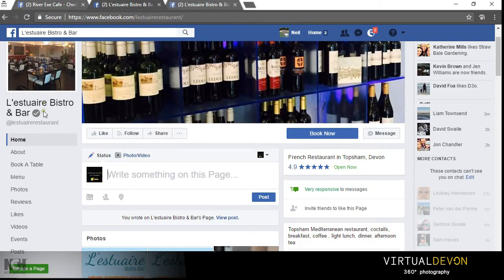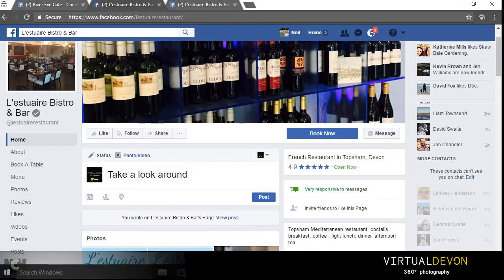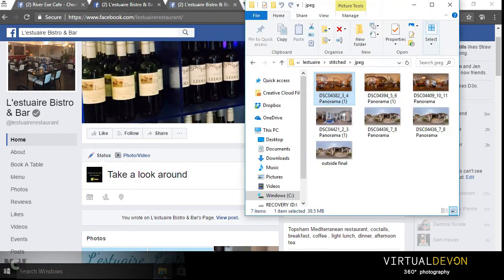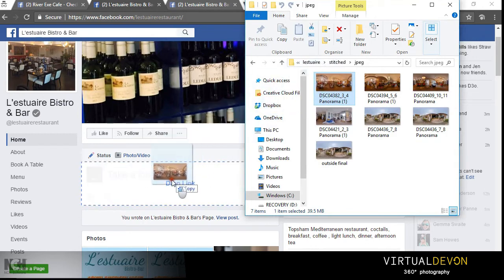If we take the Lestuer restaurant Facebook page — I'm posting here as a guest as Virtual Devon — I then simply add a comment. The difference between posting a 360 and a traditional image is I need to drag and drop the image onto the timeline.